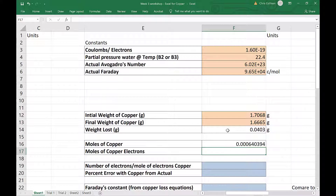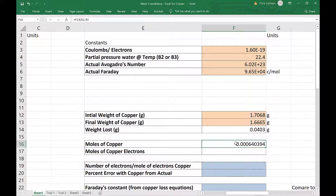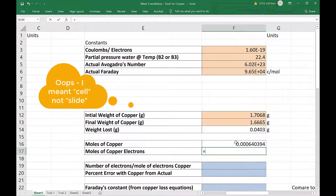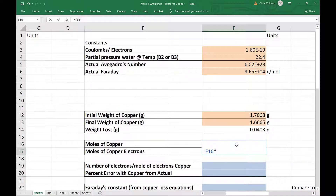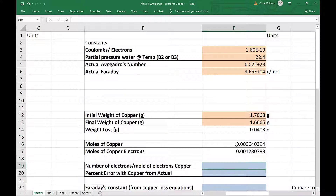Each copper atom is converted into a Cu²⁺ ion, giving up two electrons. So there are two moles of electrons for every mole of copper. We multiply the moles of copper by two to get the number of moles of electrons.